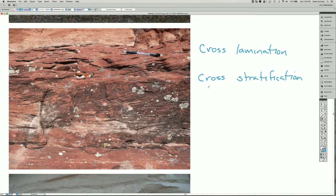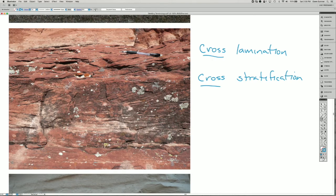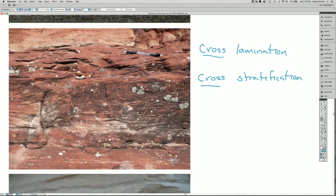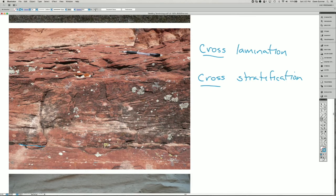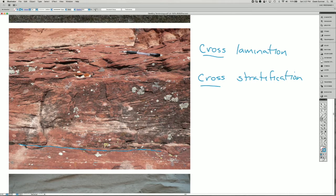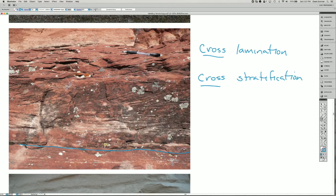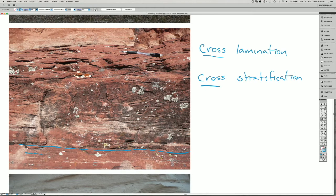The cross part of these terms comes from the idea that the layers inside the beds are not parallel to the beds themselves. So this image doesn't have very strong bedding, but there is a bed boundary in here, roughly, sort of broken up.